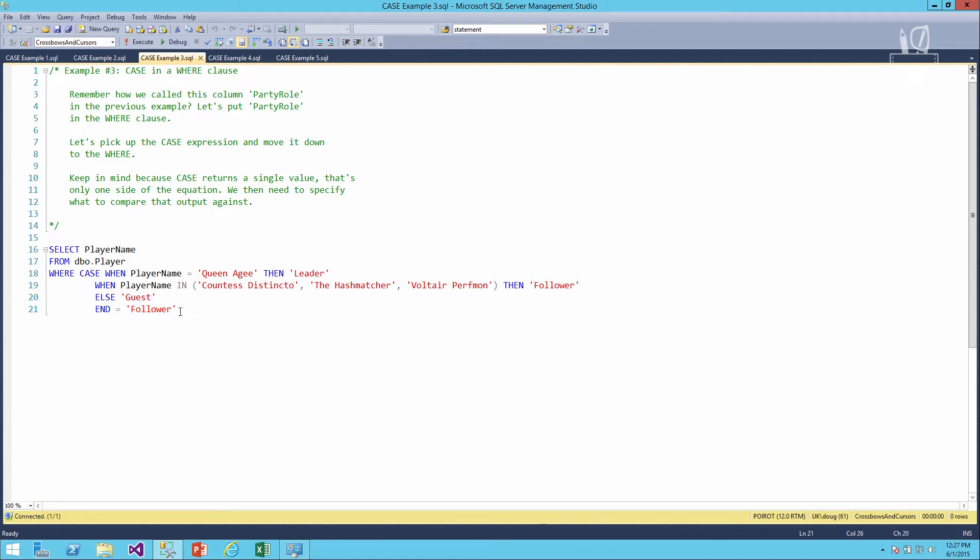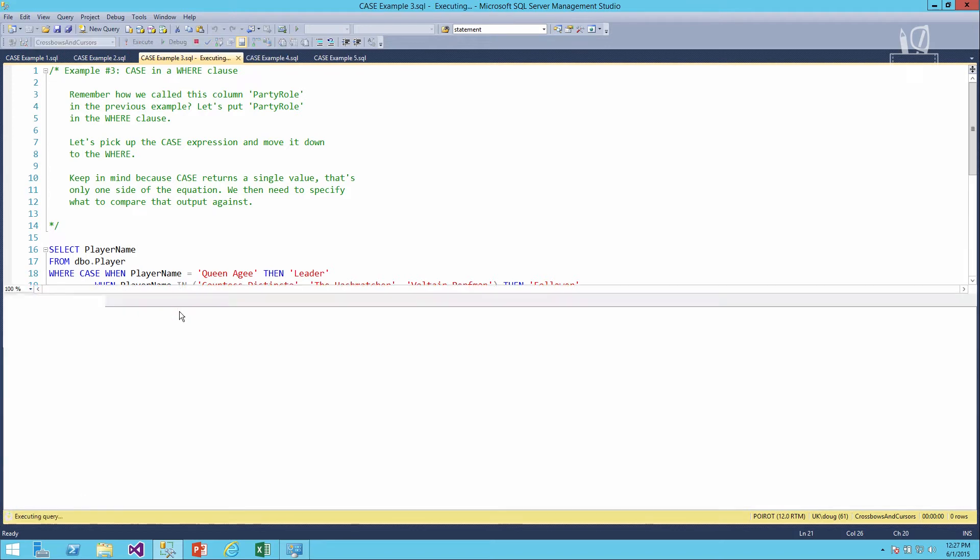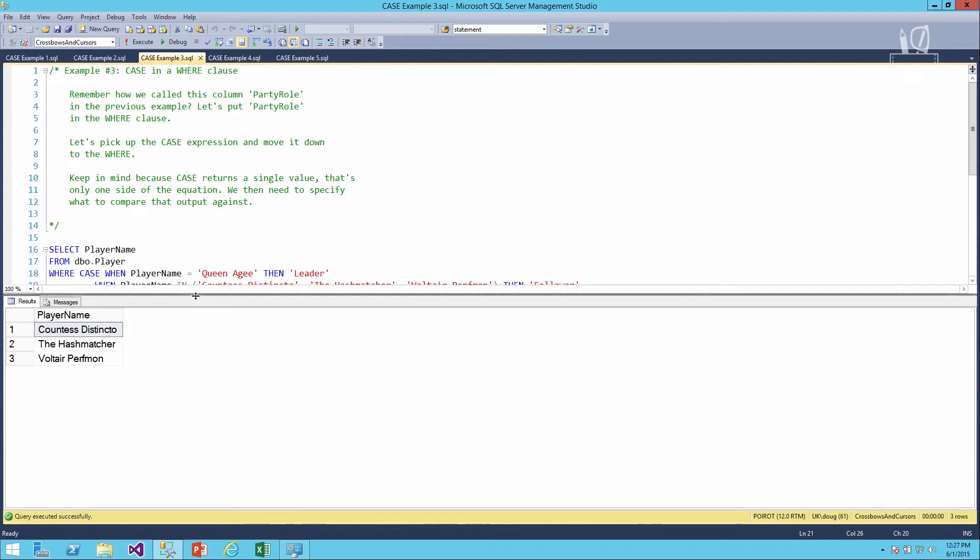If we run this, what we should see are only the three followers and not Queen AG. And there we go, we've got our three players. Because Queen AG is a leader, she doesn't show up in the query. Because we don't have any guests in our player table, we don't have anyone else besides just the three followers we've been seeing so far.